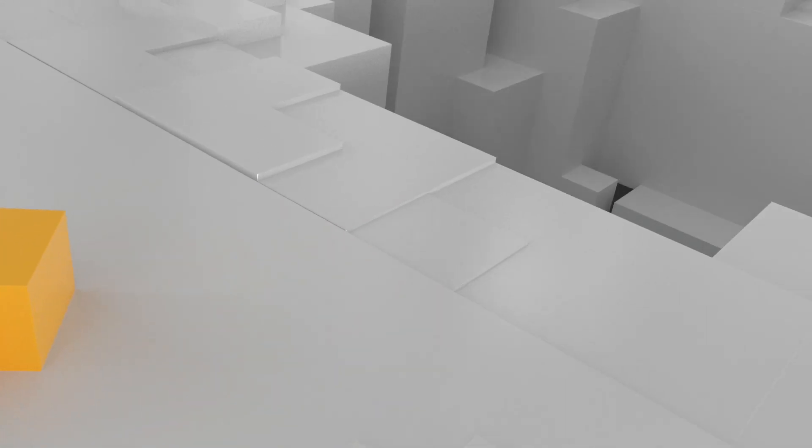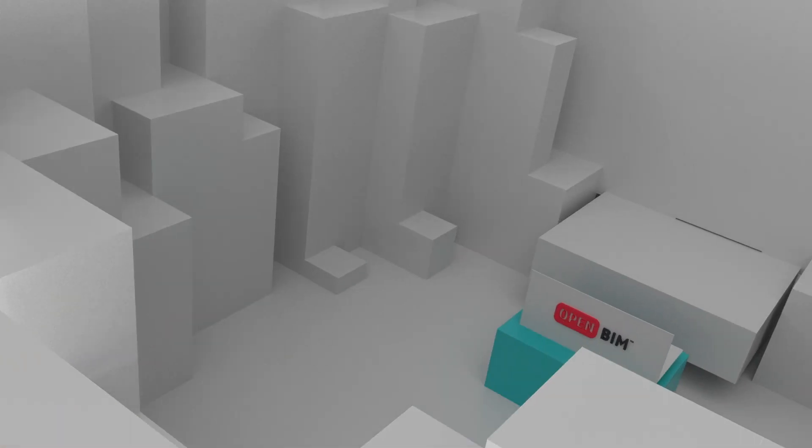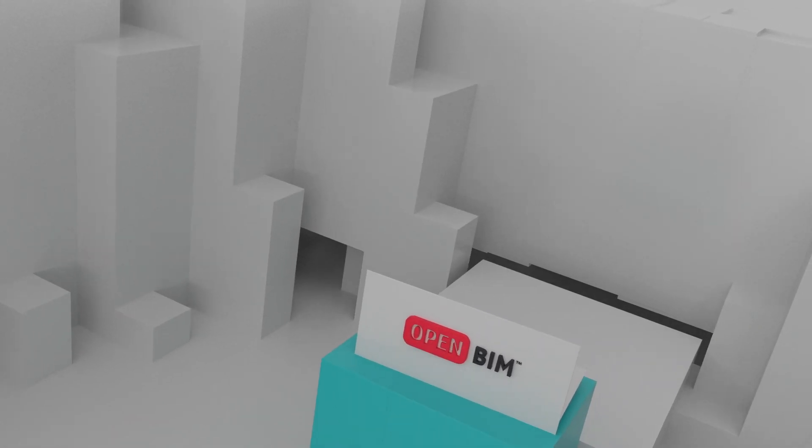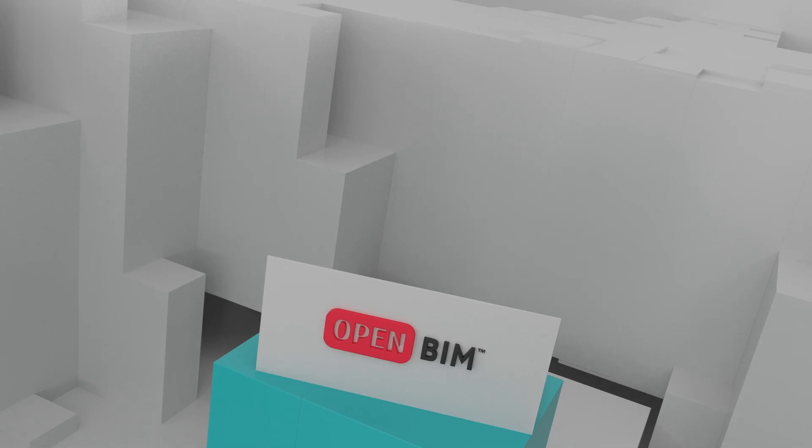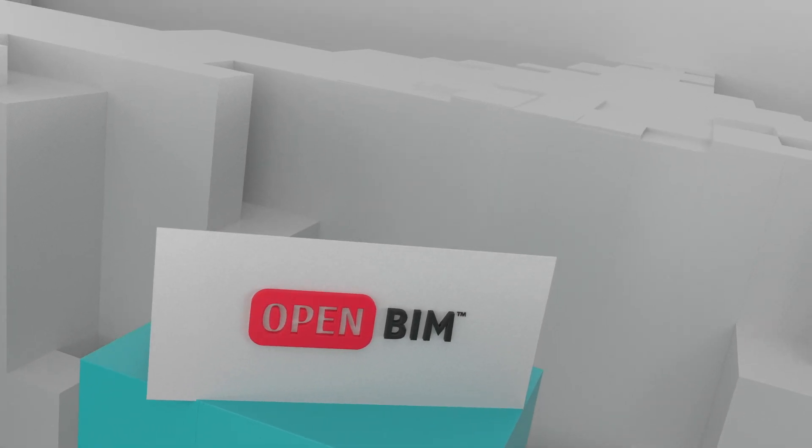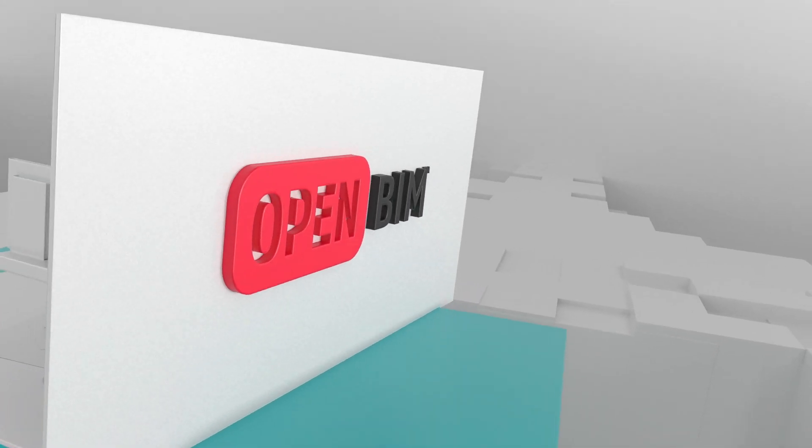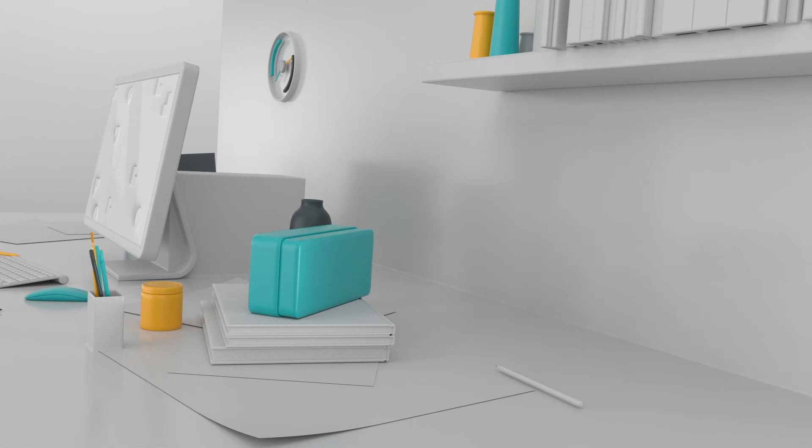We are elevating the open BIM process to the next level, bringing structural engineers and modelers together in an easy-to-use BIM workflow.